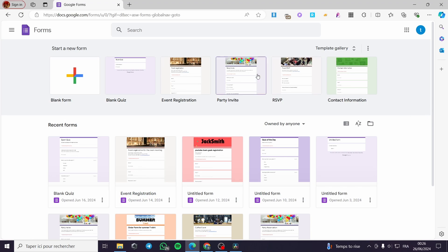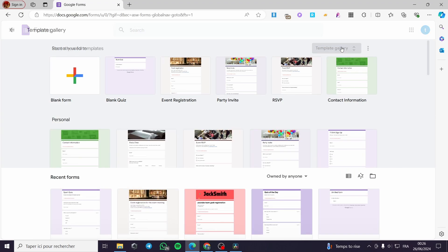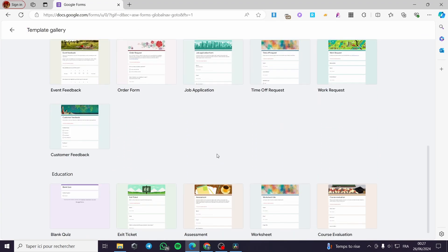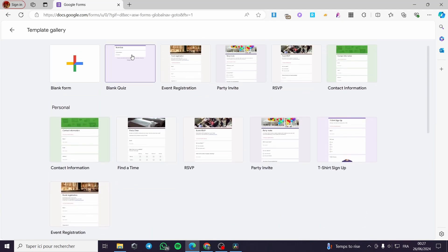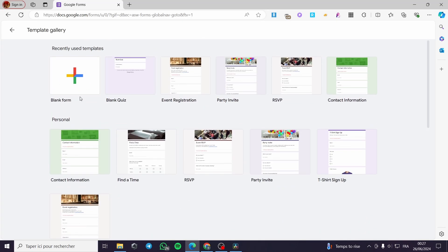The first thing you need to do is go to Google Forms at docs.google.com/forms. Here we have the platform or landing page of Google Forms. As you can see, there are some templates that you can utilize, or you can start from a blank template. I am going to use one of these templates to make the right form for collecting data.